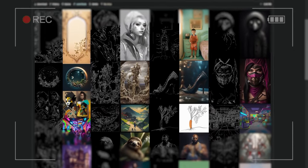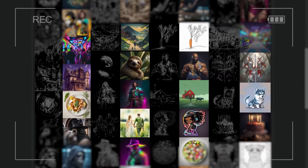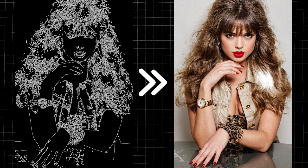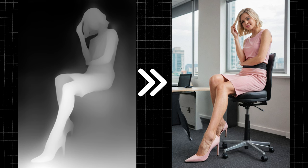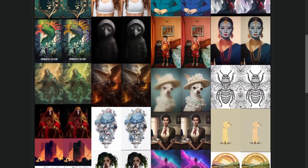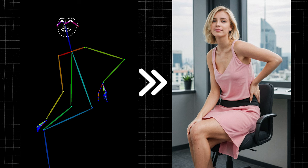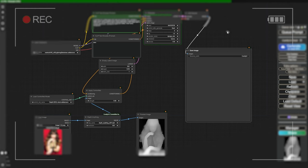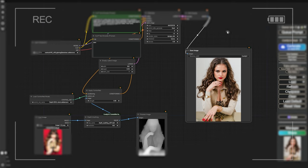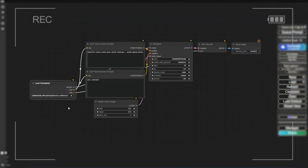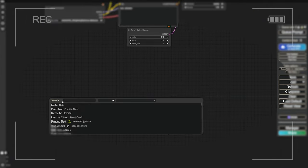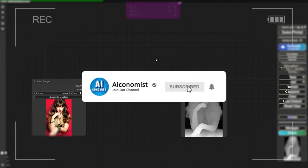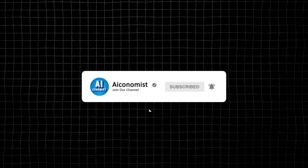After a long wait, we've finally got some incredible ControlNet models for SDXL. These are going to make our workflows so much better. We've got a great Canny model, a Depth model, a Tile model for upscaling, and an OpenPose model. In this video, we're going to learn how to download, install, and properly use each of these models in ComfyUI. Don't worry if you're new to ComfyUI or if you've just switched from Automatic1111 or any other web UI — this video is beginner-friendly.